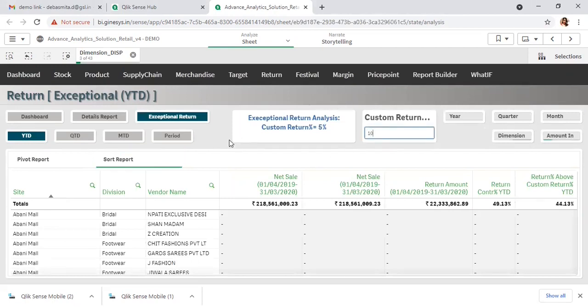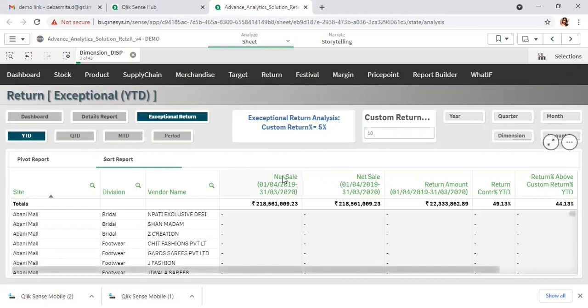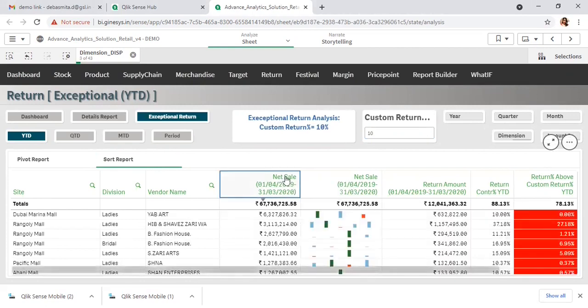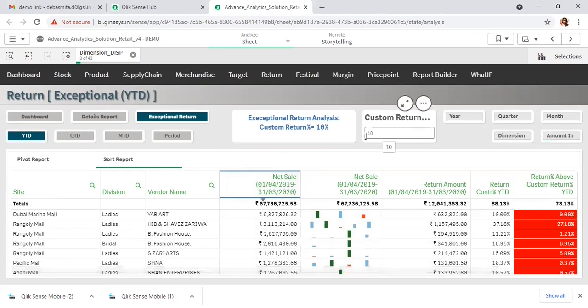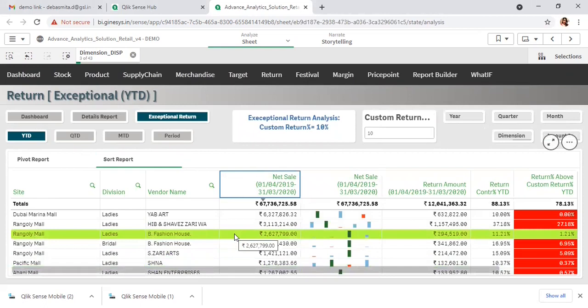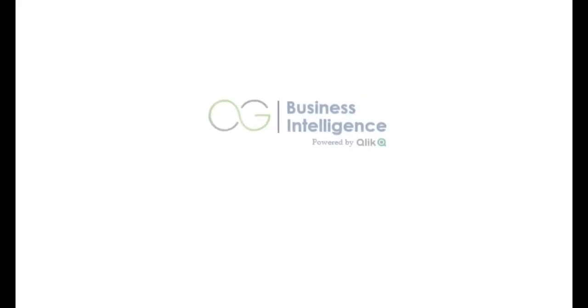Let's say I want to identify those items where the return is alarmingly high. Here I have given 10, meaning I want to identify those items where the return percent is greater than 10 percent. So you can clearly identify the problem area — the site, product, or maybe some specific vendors where the return is alarmingly high.